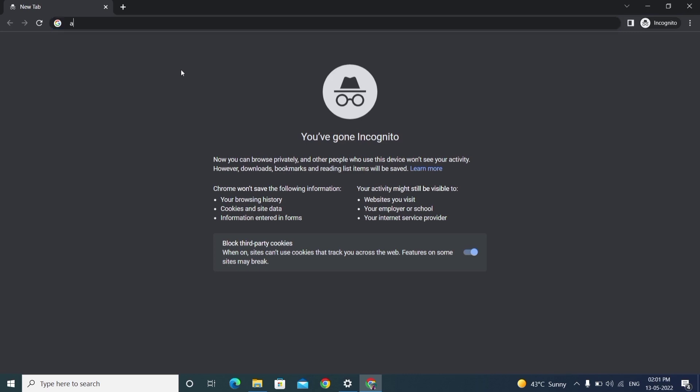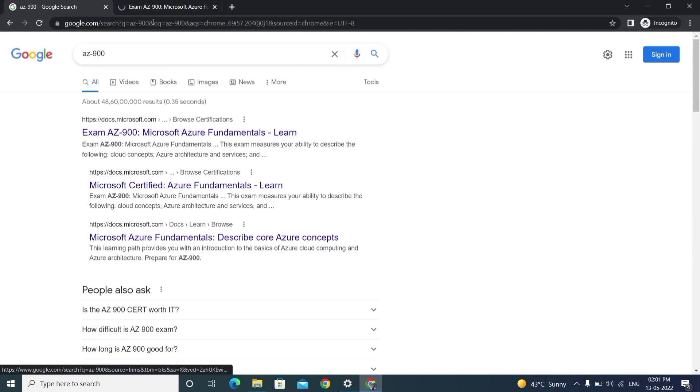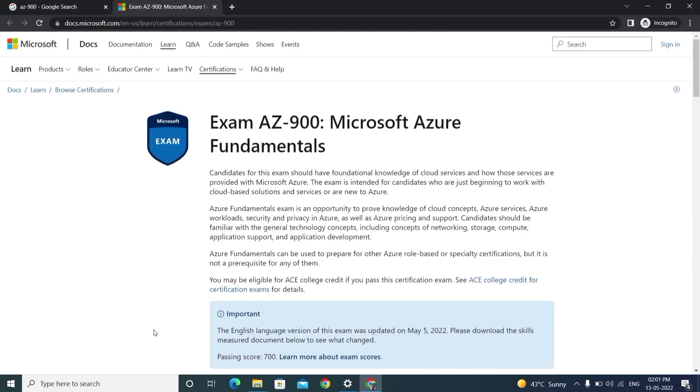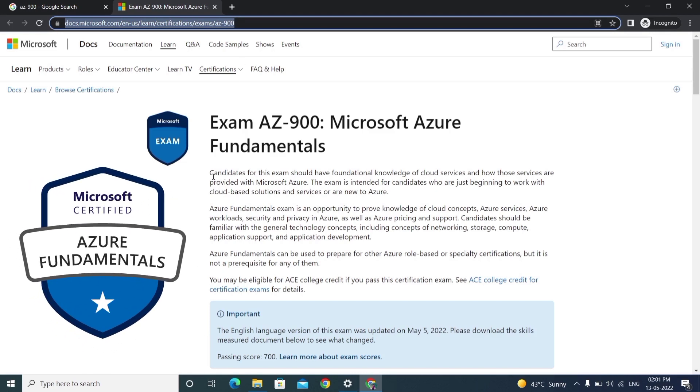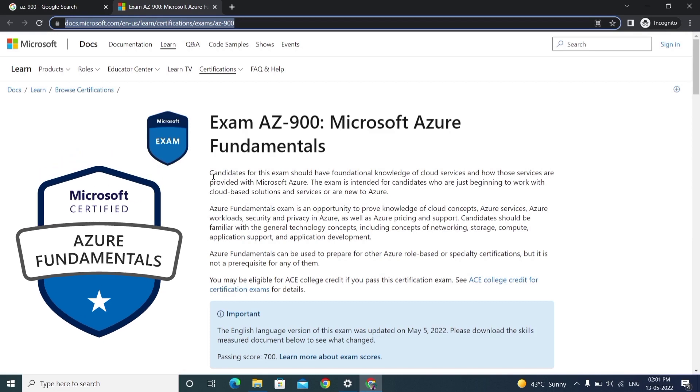Before that, just search AZ-900 in Google. You'll get the first link which is the official document from Microsoft. I'll keep this link in the description. Here you can see who can write the AZ-900 exam.